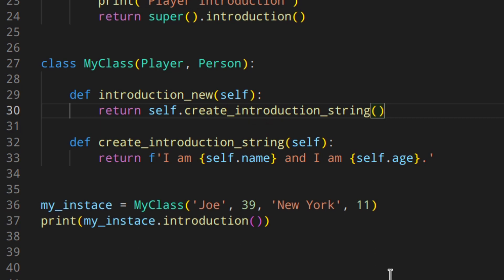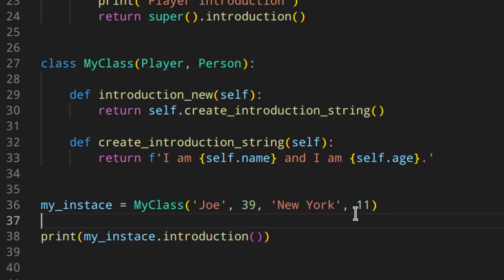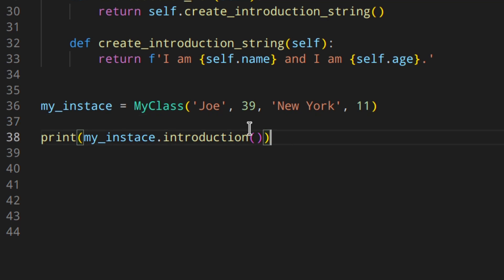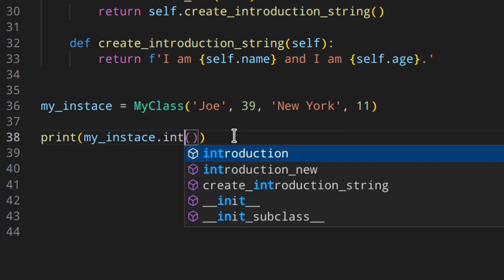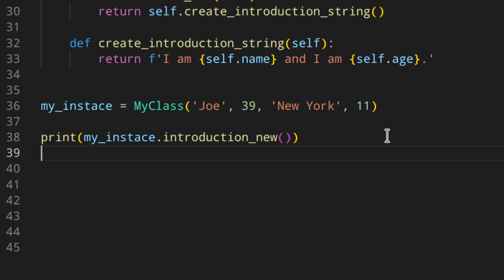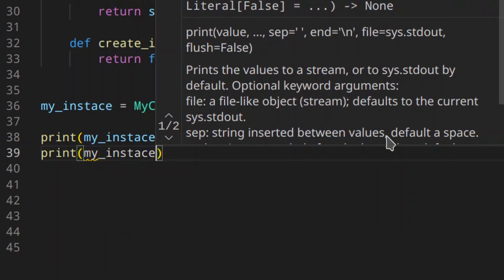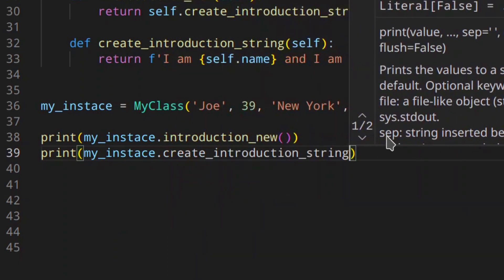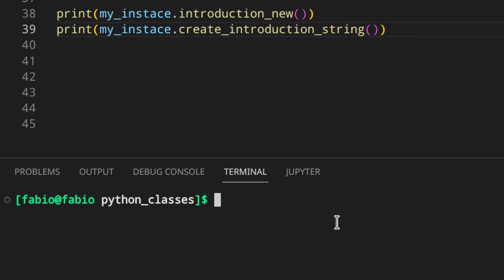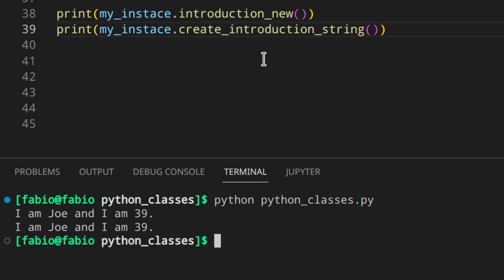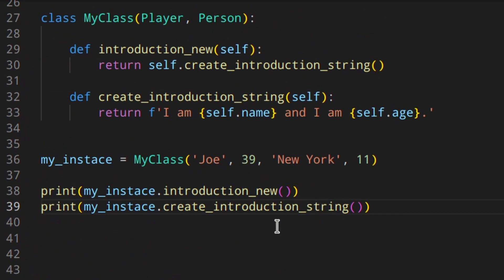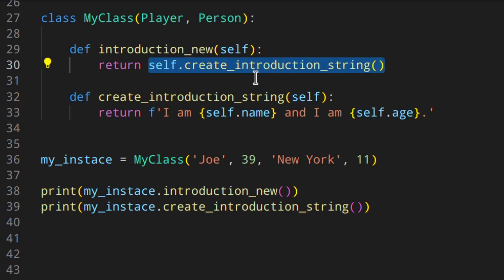If we leave things like that, we can access both methods. So we can do something like print my instance dot introduction new, and then print my instance dot create introduction string. If we run that, you get the same exact thing. But as you don't actually want create introduction string to be accessed like that — you just want to use that inside the class — you don't want to expose it outside.